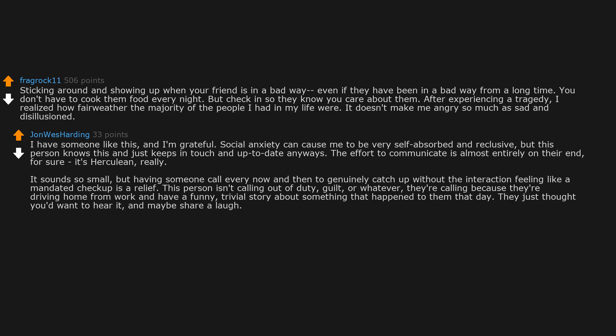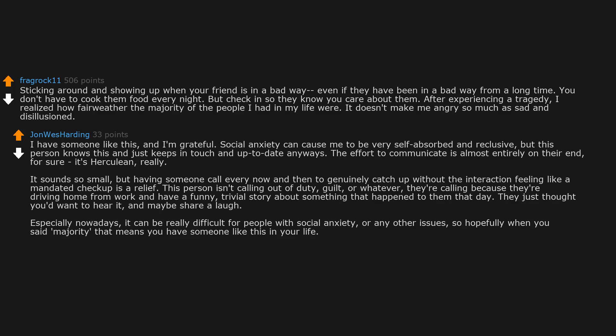Especially nowadays, it can be really difficult for people with social anxiety or any other issues. So hopefully when you said majority that means you have someone like this in your life. If you do, try to keep up the effort of managing your side of that relationship. That's what I'm working on.